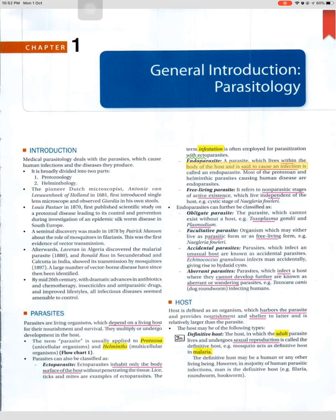Accidental parasites are those which infect an unusual host. Echinococcus granulosus infects man accidentally, giving rise to hydatid cysts. Aberrant or wandering parasites are those which infect a host where they cannot develop further — for example, Toxocara canis, the dog roundworm, infecting humans.